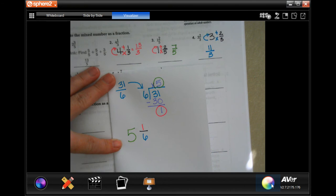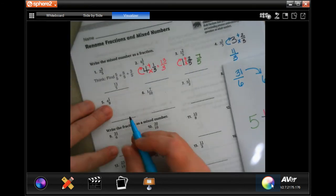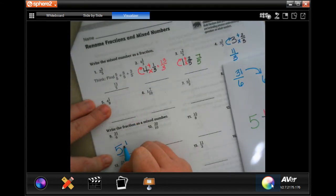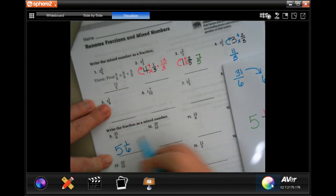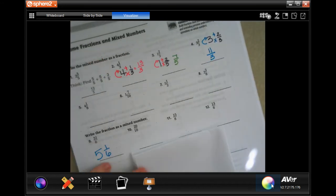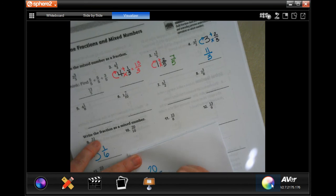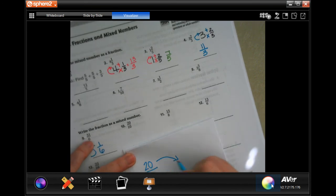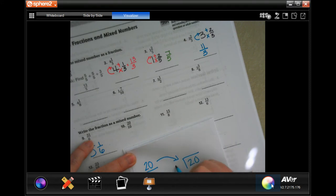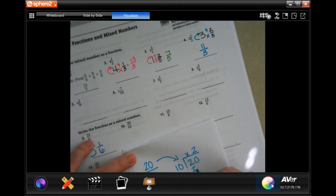Not so bad once you get used to it. Let's do another one. Tip-trap-divide: ten — I'm going to go into 20 twice, that is 20, subtract, get zero. So your answer is just going to be two.